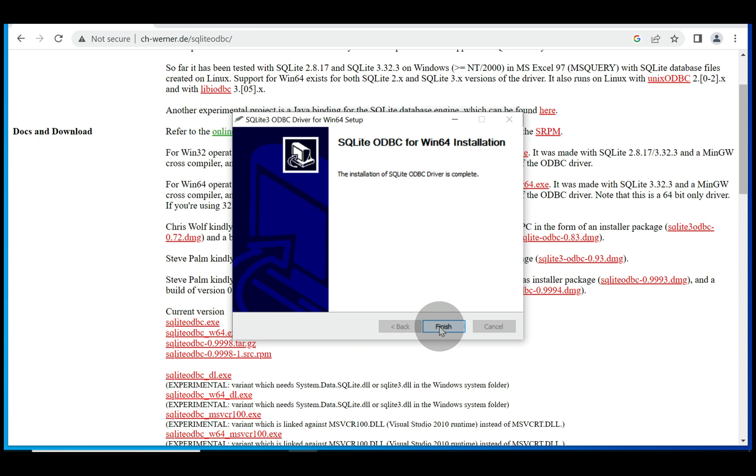With that being done, the SQLite ODBC for Windows 64 has now been installed.